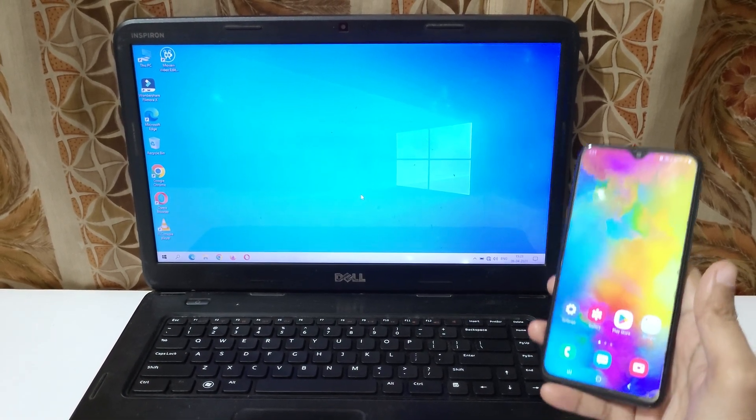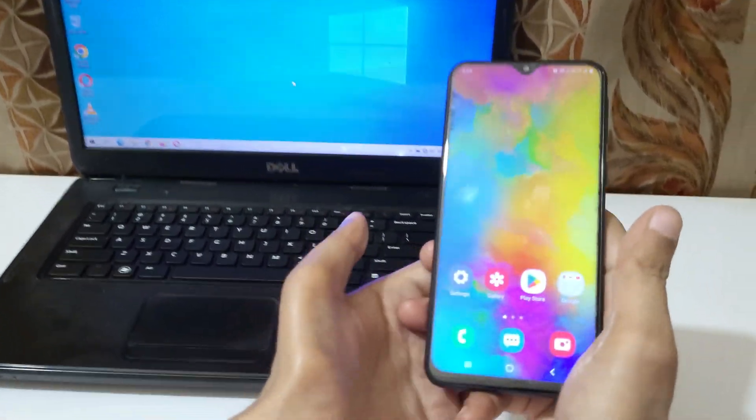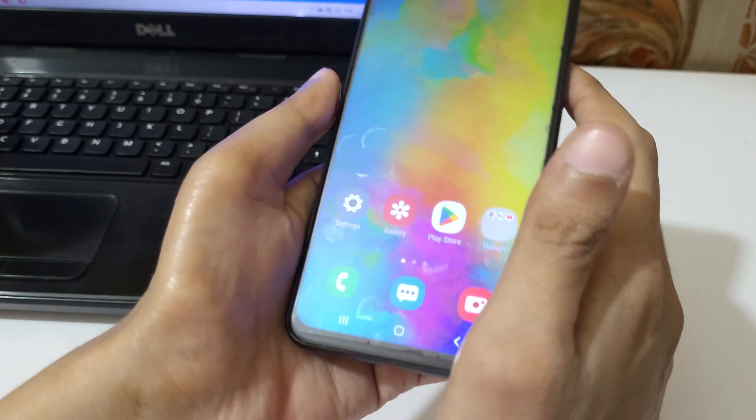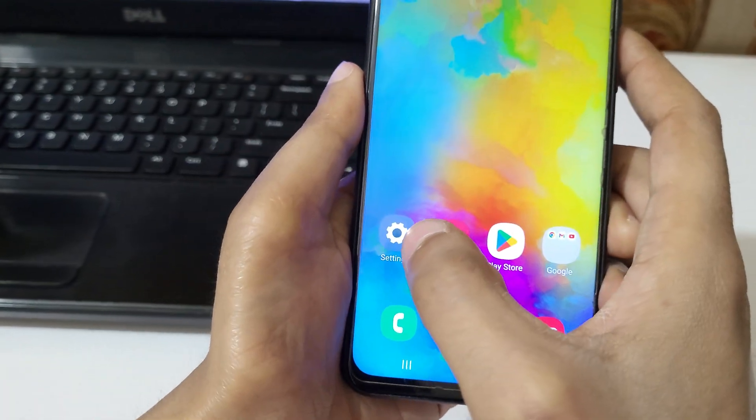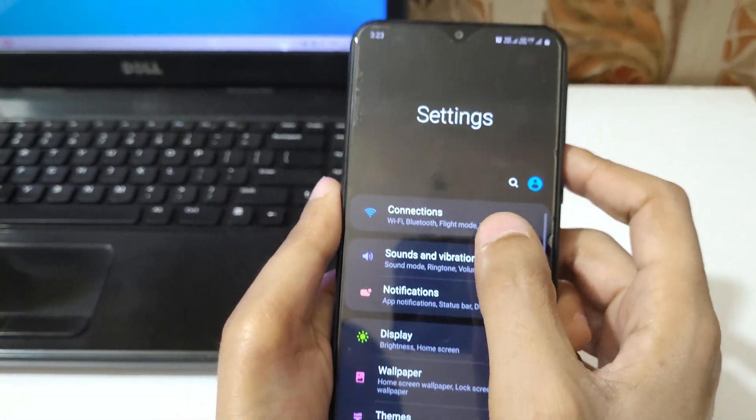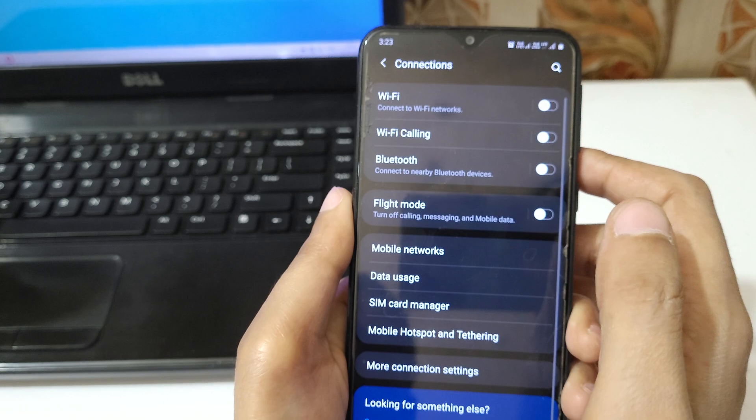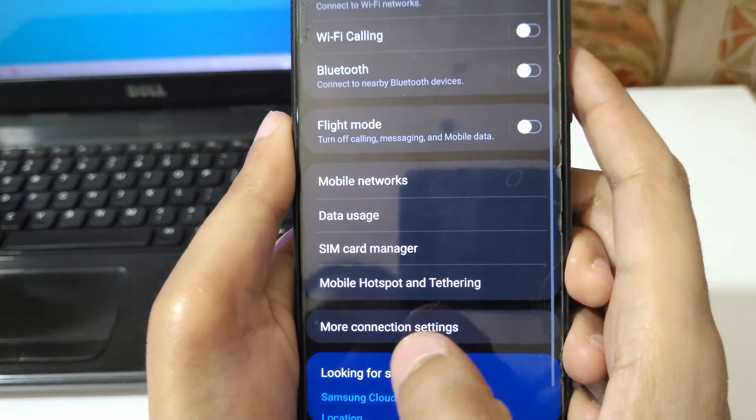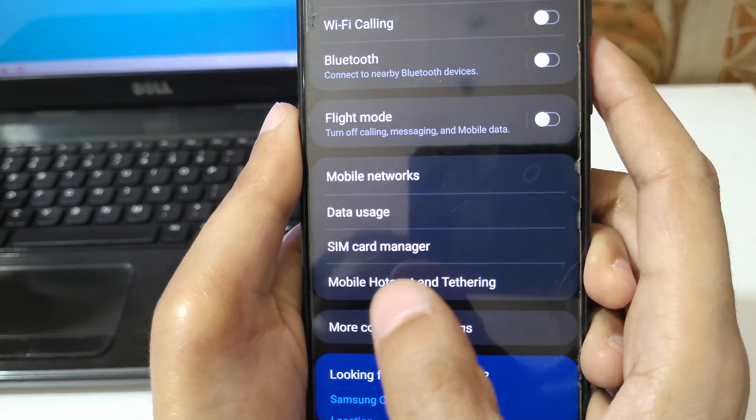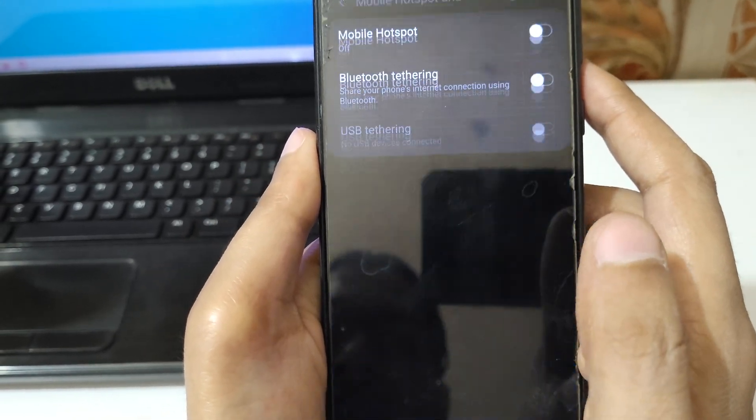How to connect mobile hotspot to laptop. For this, in your mobile go to Settings. Now in Settings, go to Connections, and in Connections here you can see Mobile Hotspot and Tethering, tap on it.